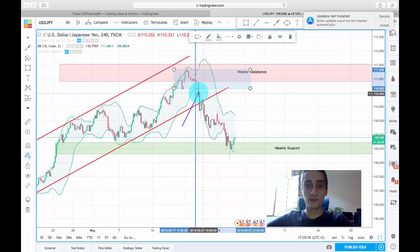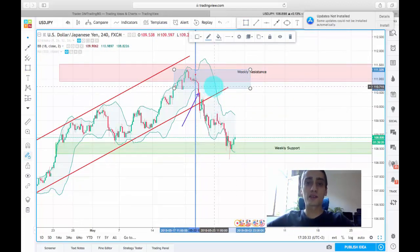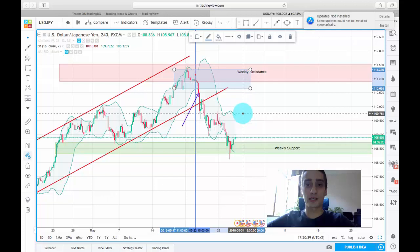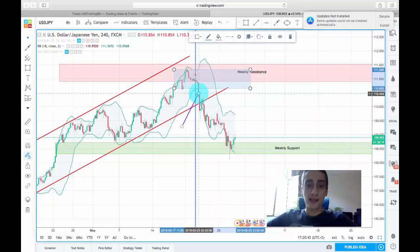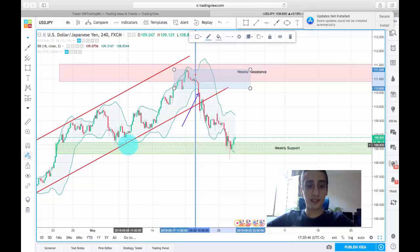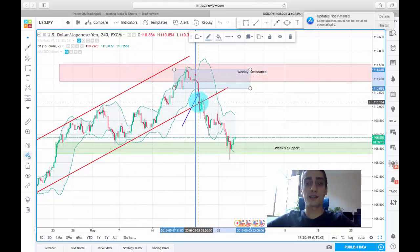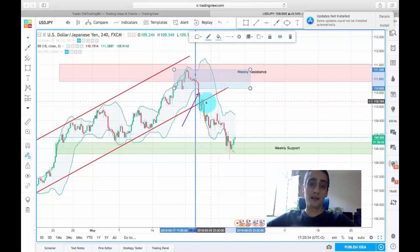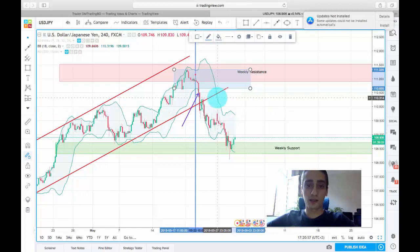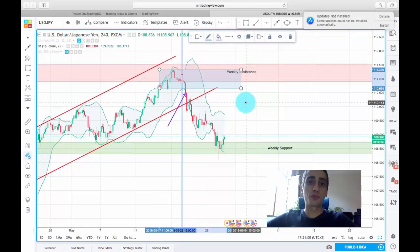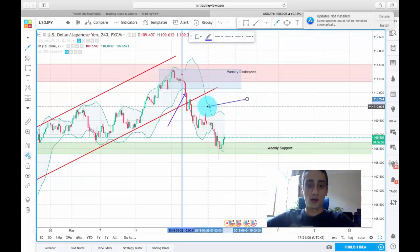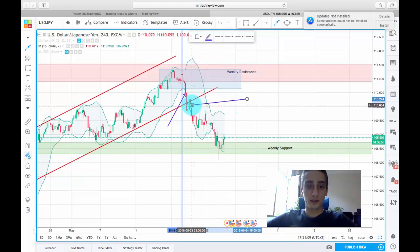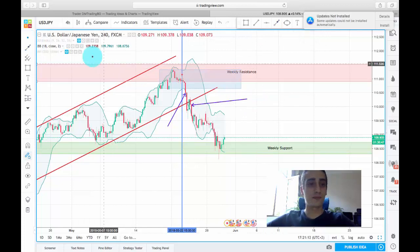The break of that squeeze confirms the bounce off the weekly resistance is happening. This entry is a little risky because of the trend channel — we might see a stop and a bounce from the trend line. In this case we got lucky and no bounce happened, but if you prefer to play it safe, I would consider entering on this candle here instead.